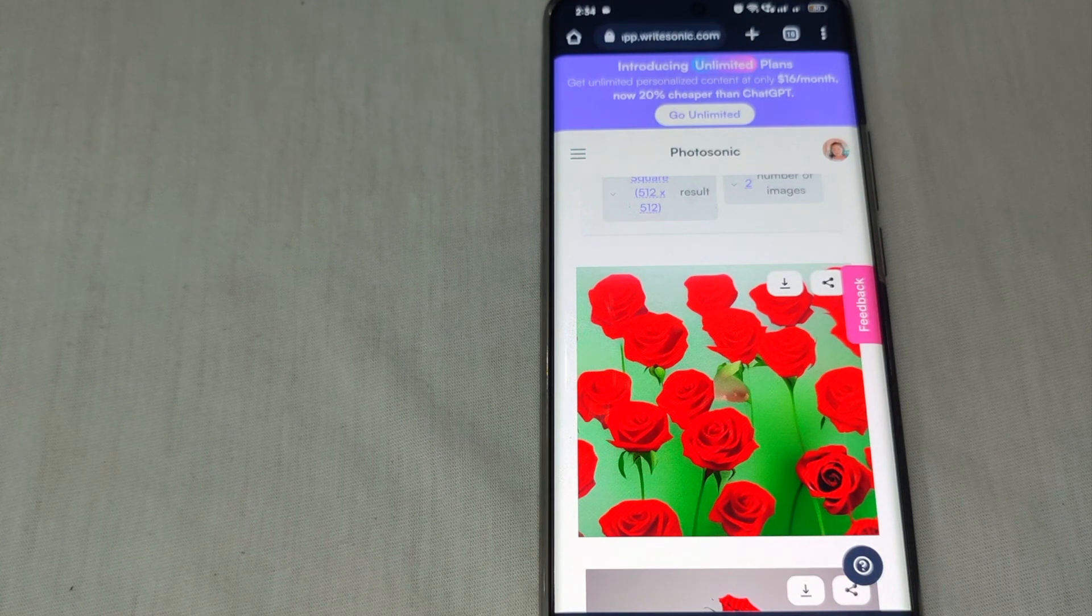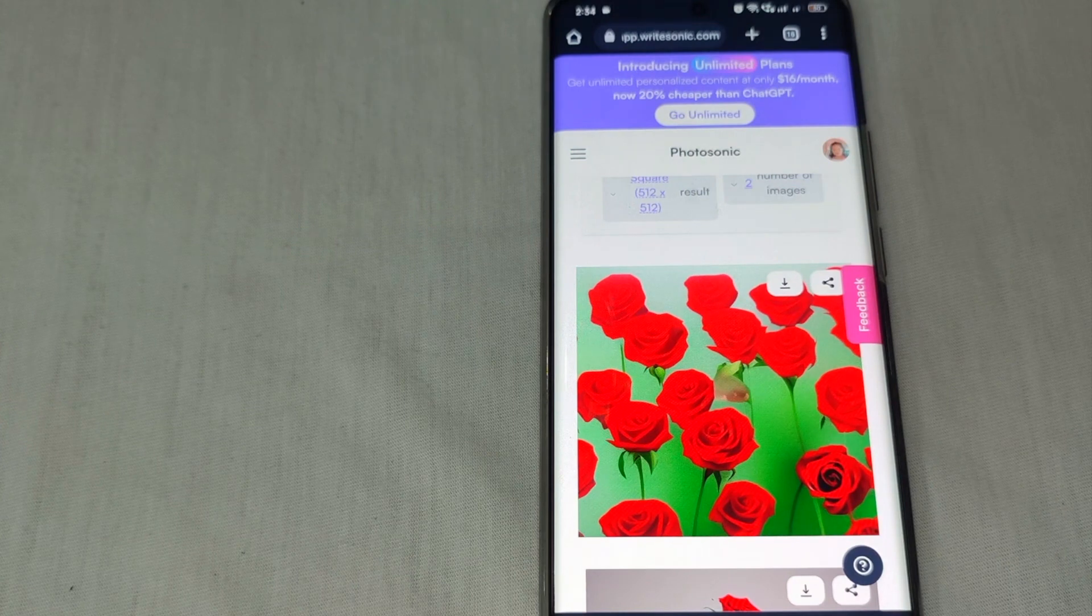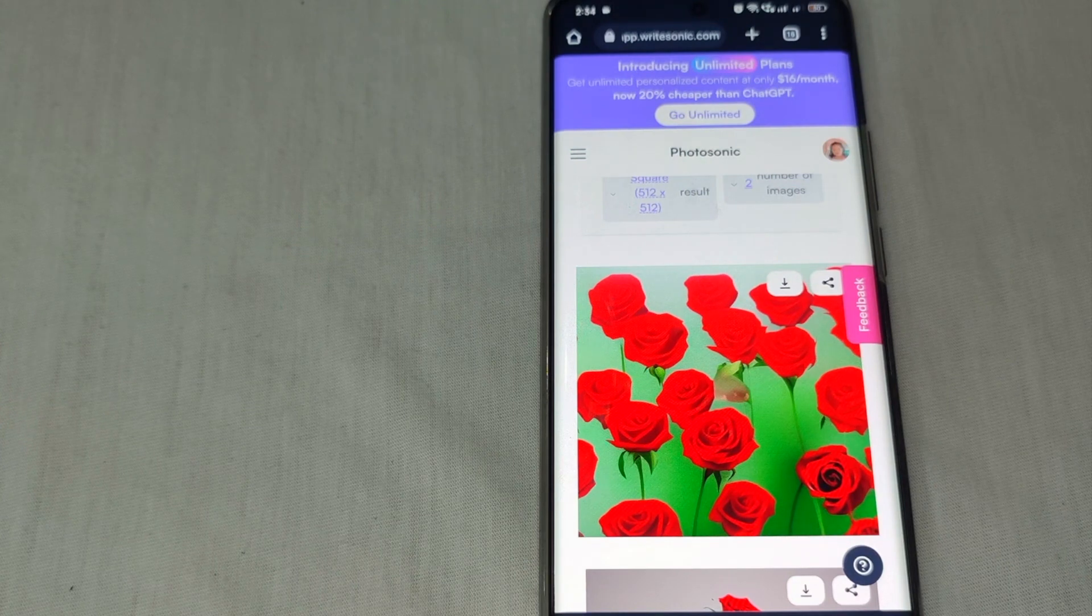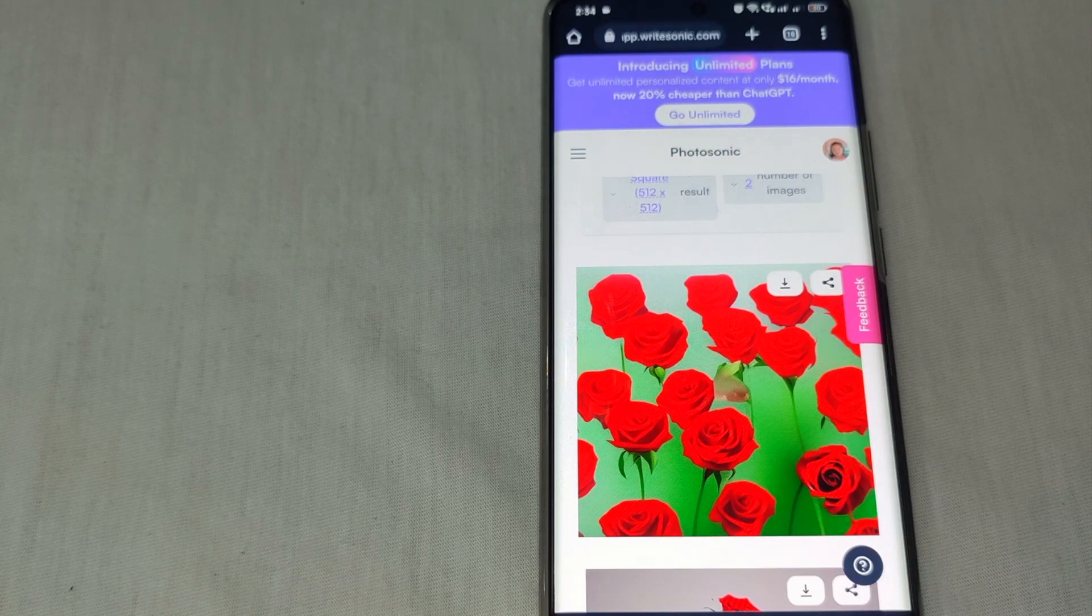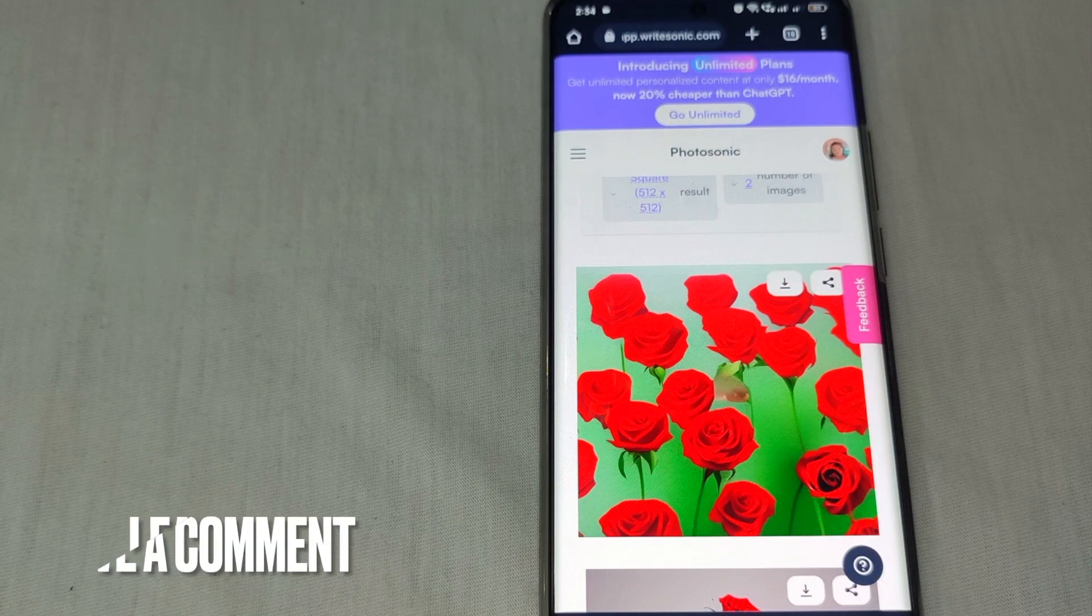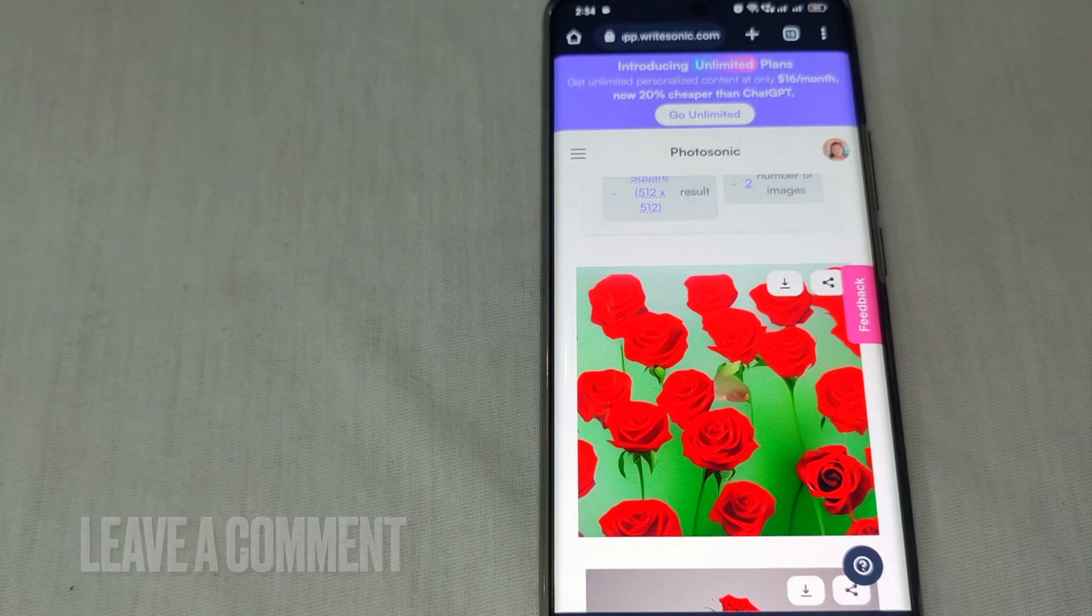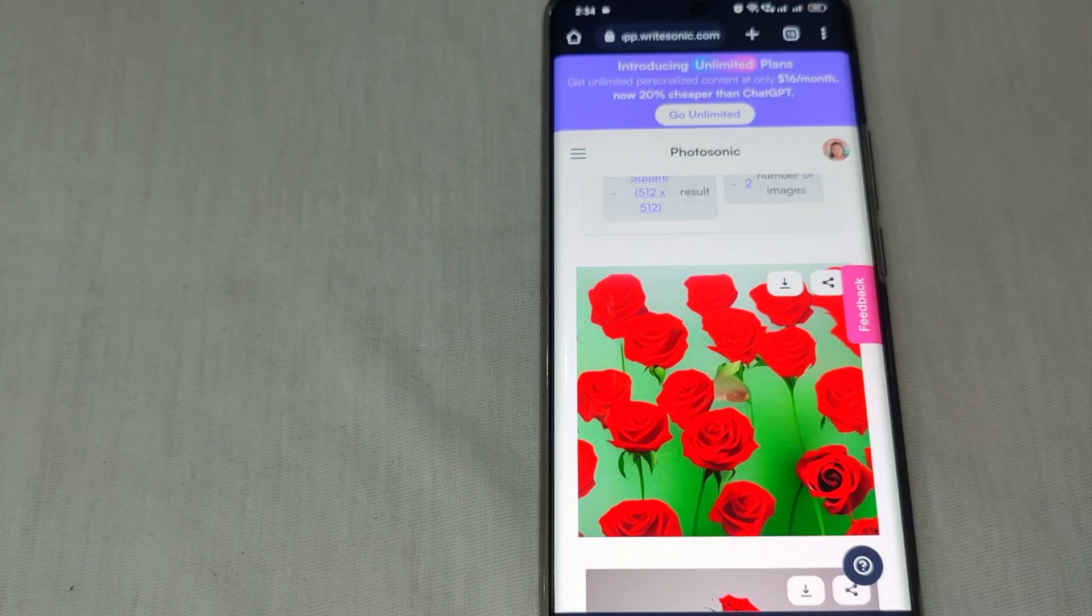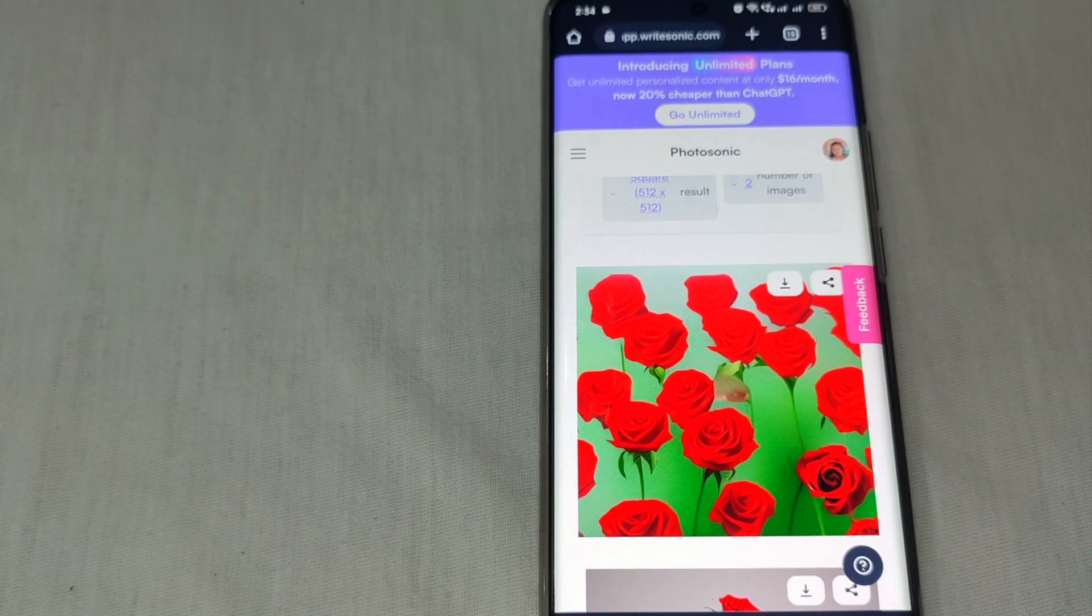So there you go, guys. This is how to create images using Writesonic AI. If you know another way to create images using Writesonic AI, just leave a comment below and be sure to subscribe for more videos. Bye!